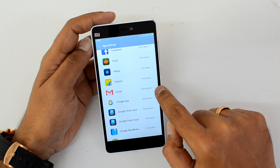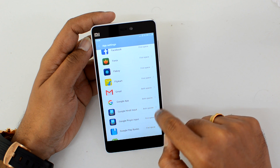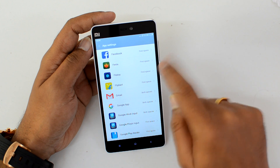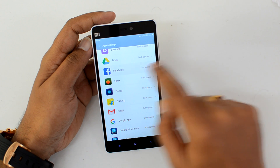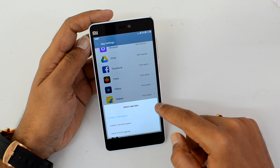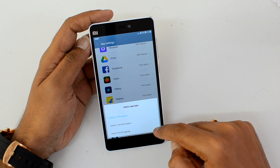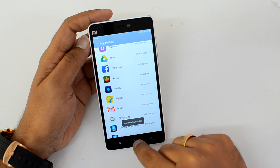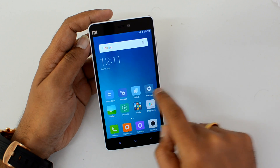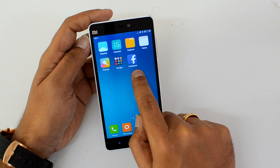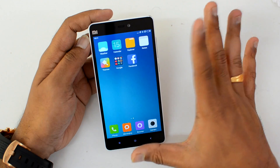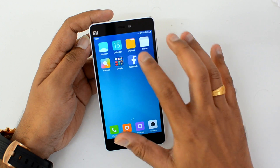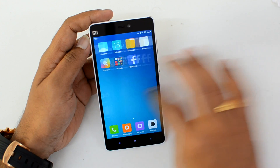You can see some apps like Gmail, the Google app, and a few others are available in both spaces, while some are available only in the first space. For example, click on Facebook — you'll see options: used in first space, used in second space, or used in both spaces. Select 'both spaces' and you can create a Facebook icon in the second space, which is entirely separate from your account on the first space.